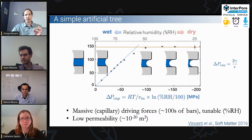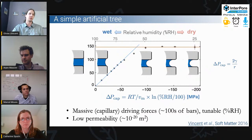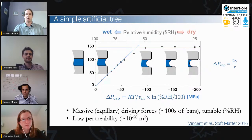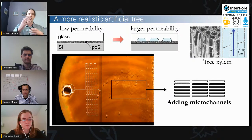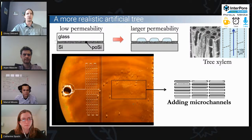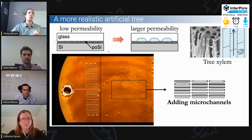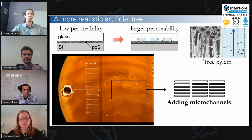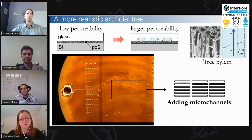A drawback with this very simple tree is that it has very low permeability — it's only nanopores all the way through. Trees don't really do this. As I showed at the beginning, trees are not only nanopores from roots to leaves, but a mix of nanopores and microscale or even larger-scale features. One way to mimic what happens in a tree more closely is to move from a system with only nanopores to systems with a mix of microchannels interconnected by nanopores.